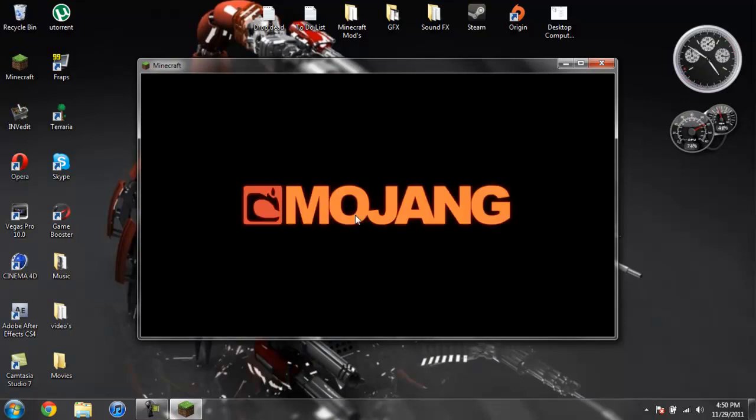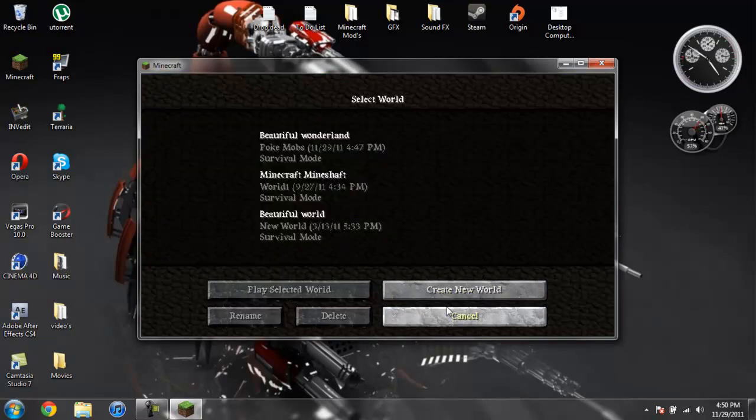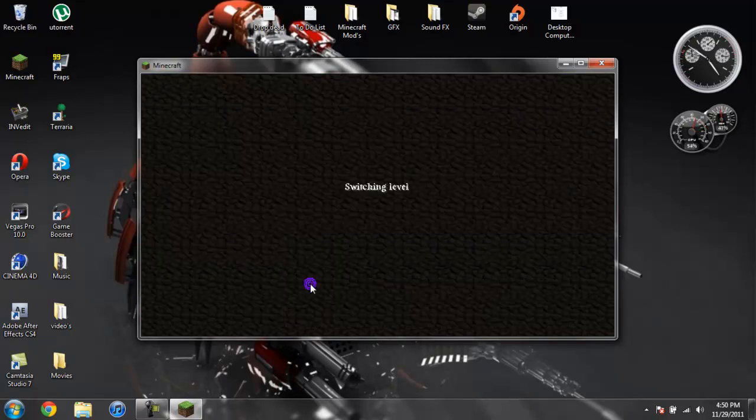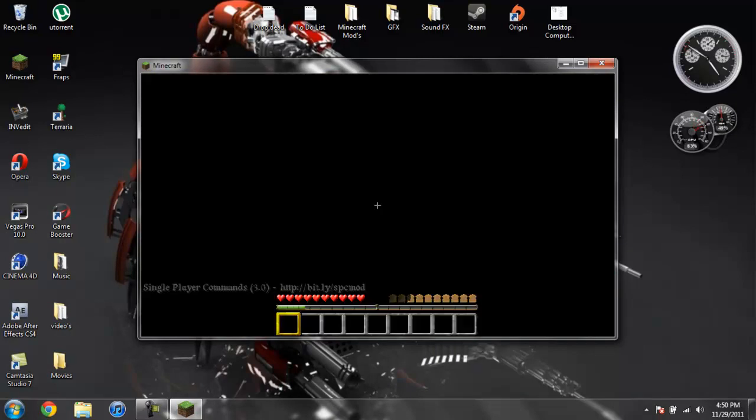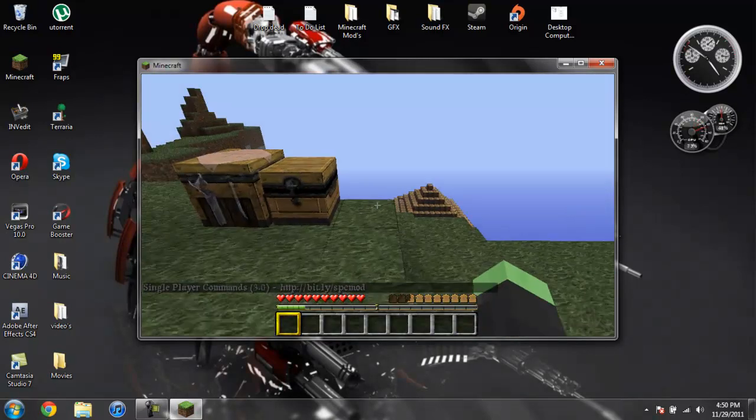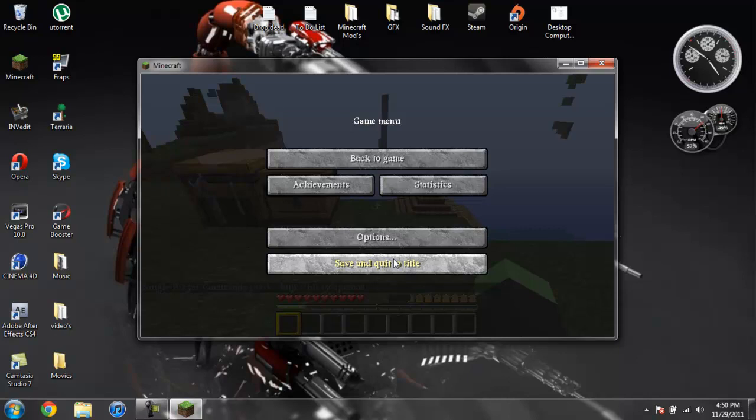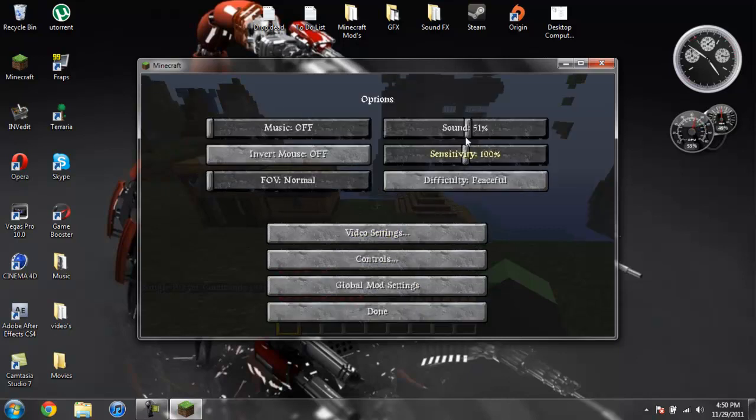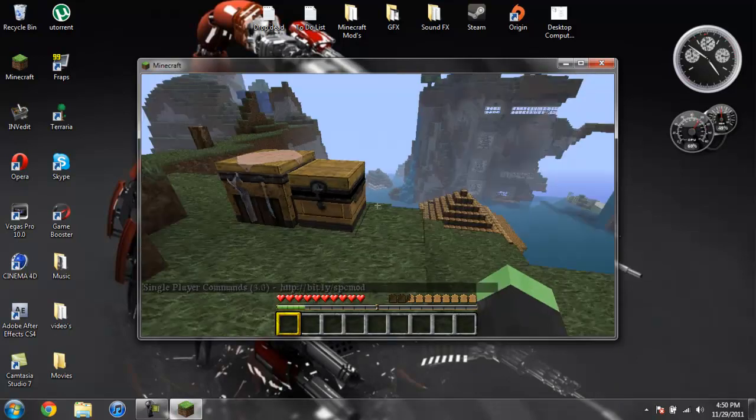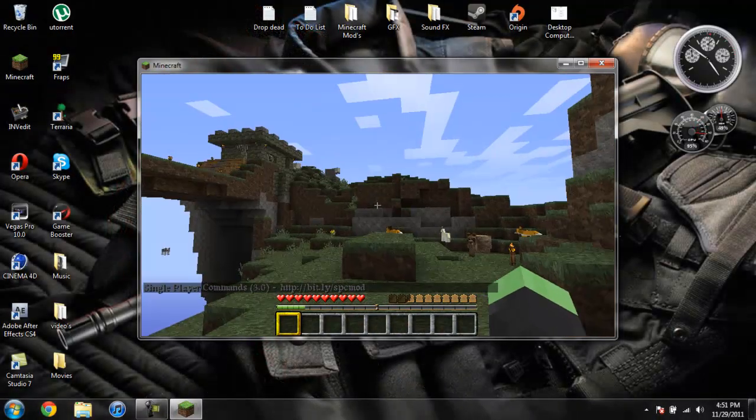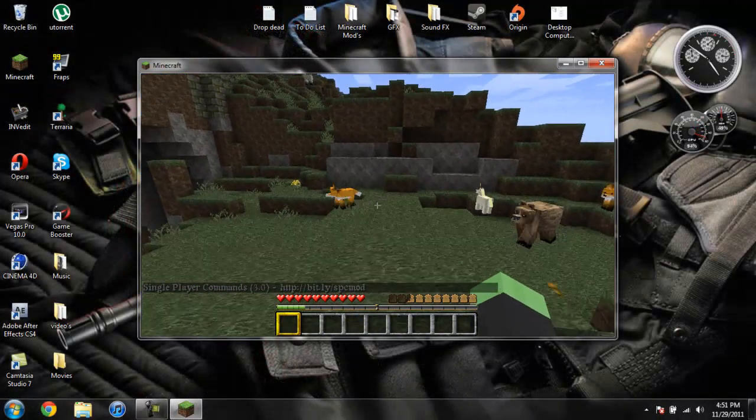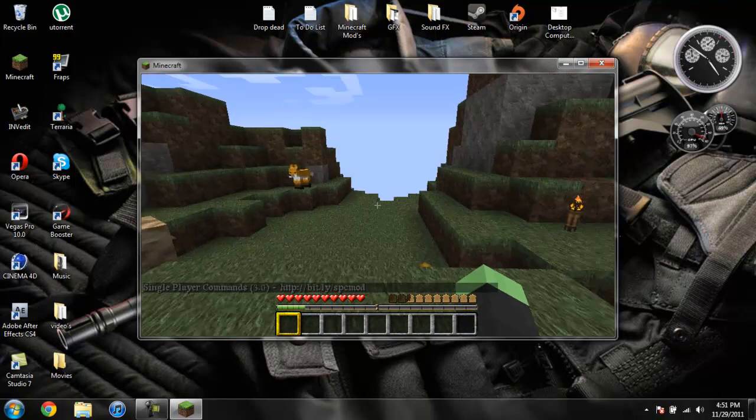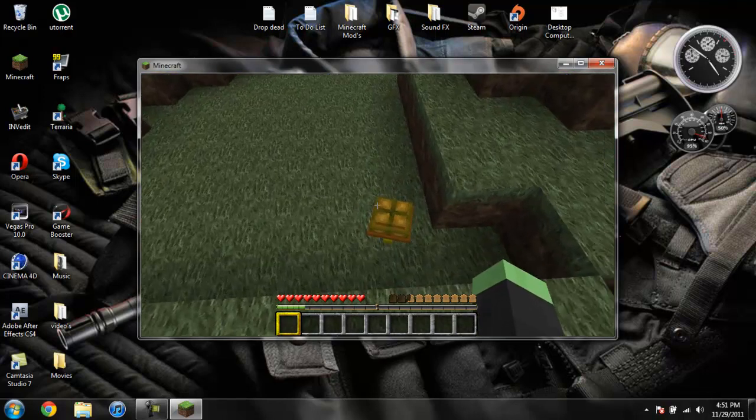I believe there are also a few extra mobs since the last time I showed you guys this mod. So we're going to check that out. Alright, so we can see over here we got some foxes, a bear, a horse, a turtle.